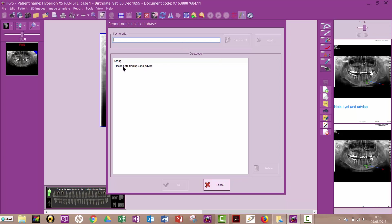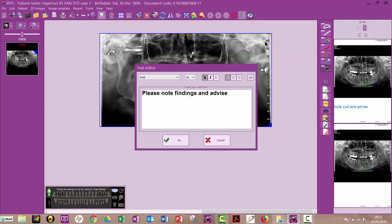Now, if I wanted to add, please note findings and advise, I just click on that. It saves me typing. And then I'll click apply. Puts it in there. And I click okay.